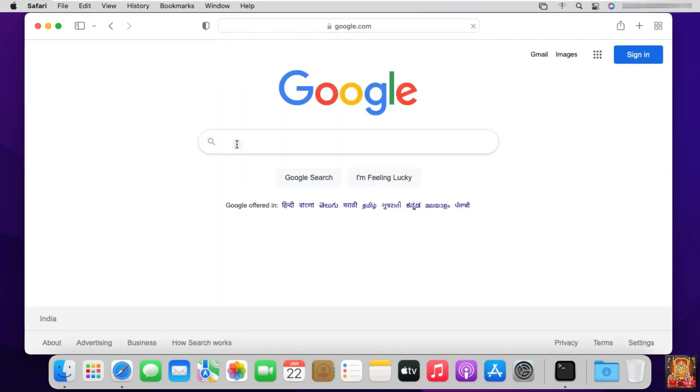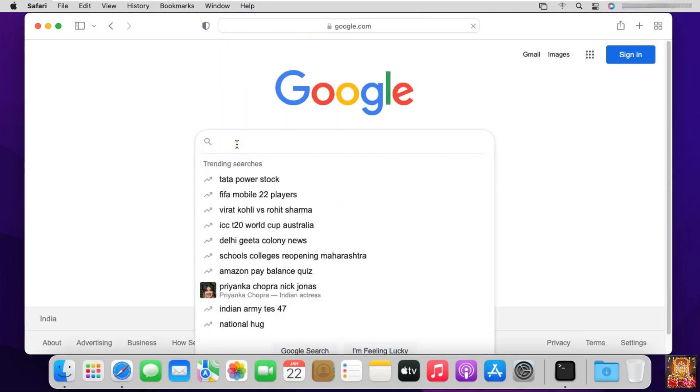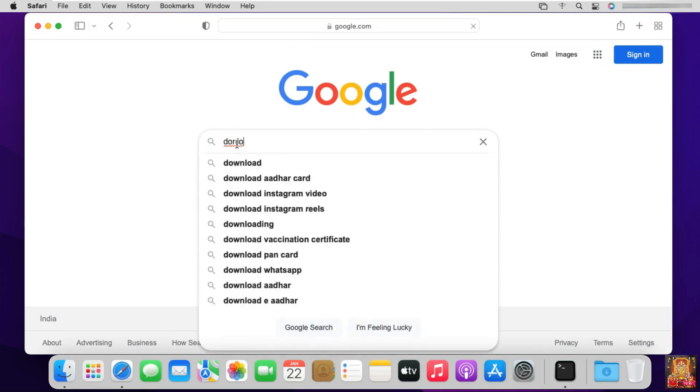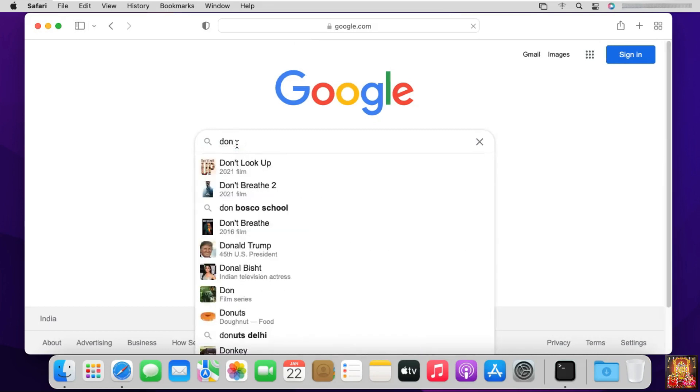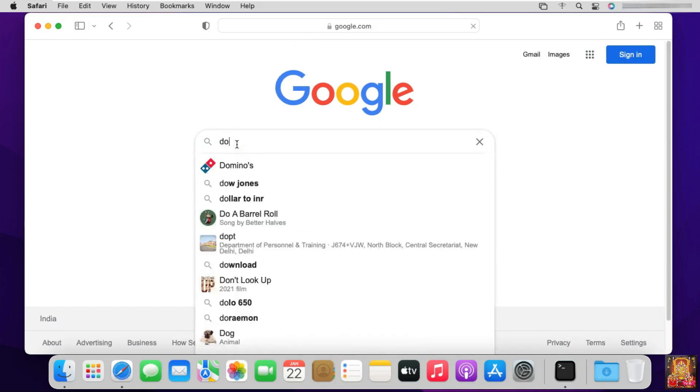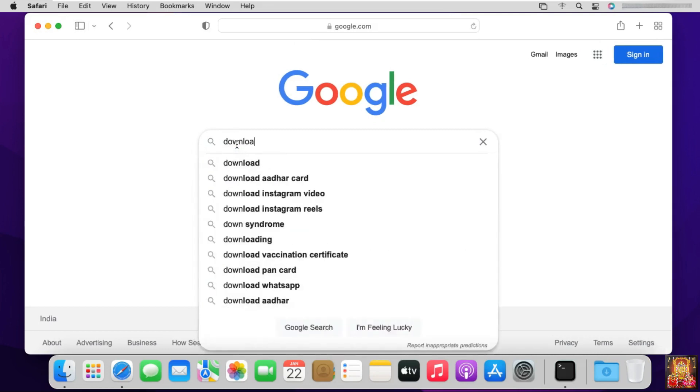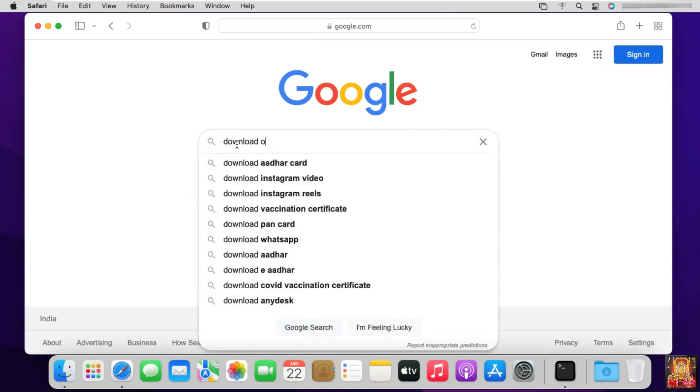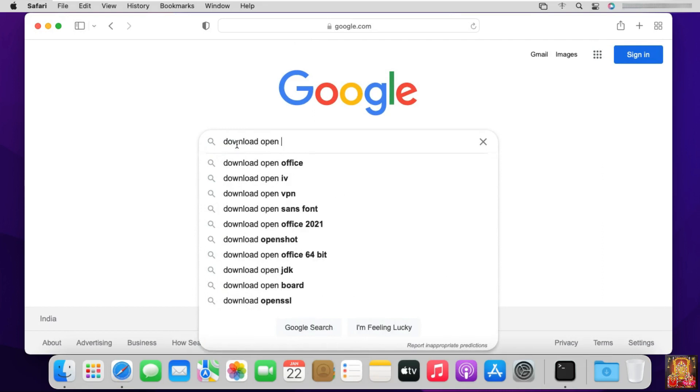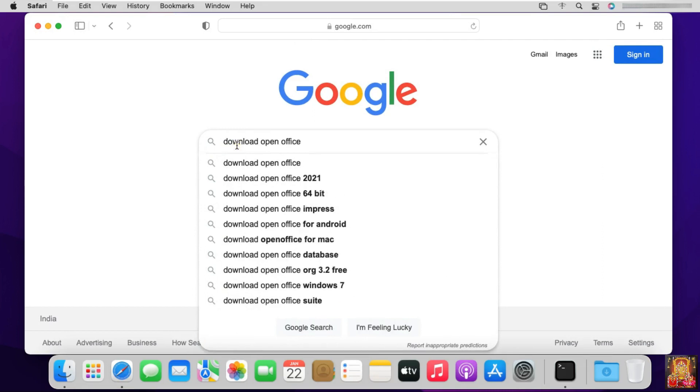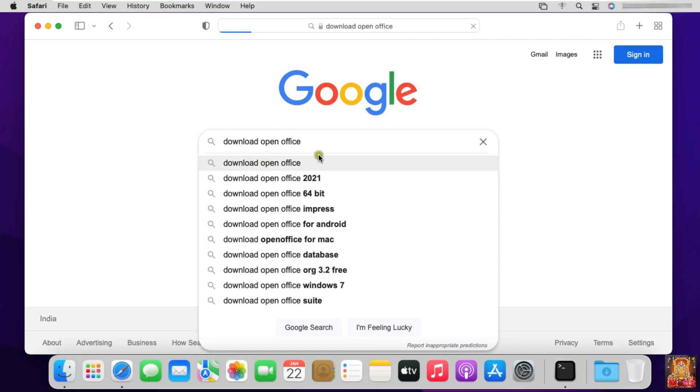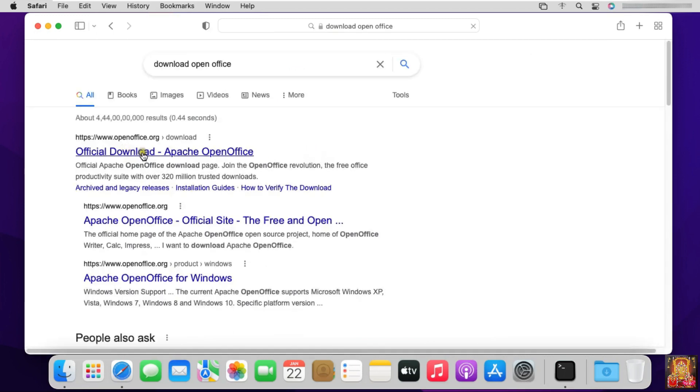Type in Google search bar: Download OpenOffice. Click on first link, official download Apache OpenOffice.